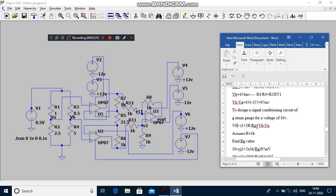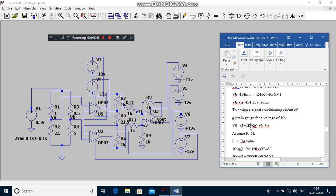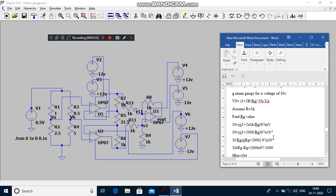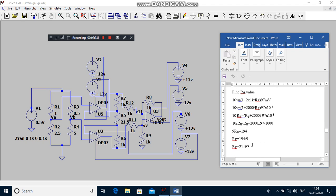Your sensor output voltage is 97 millivolts. You have to assume the resistor value R as 1k and find out Rg. Your Rg value is 21.5 ohms. You have to apply the values in the given circuit and simulate it.